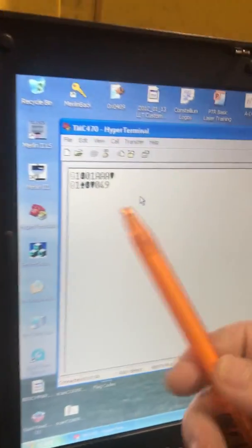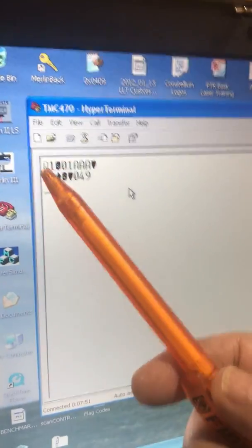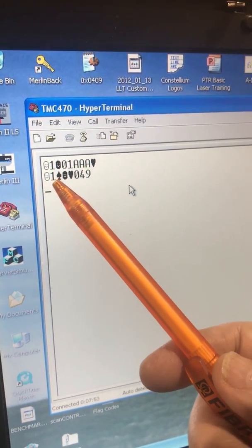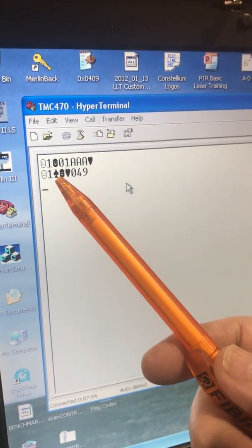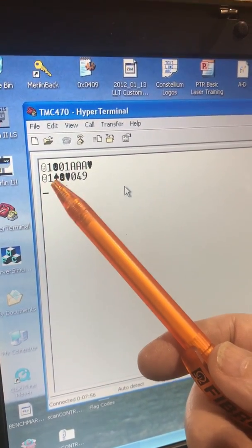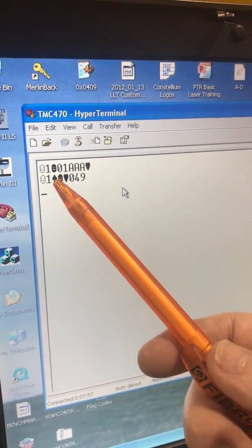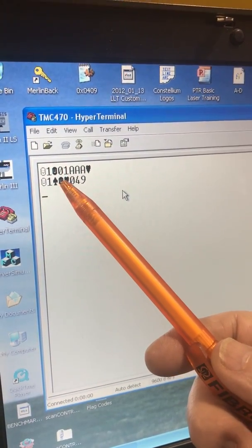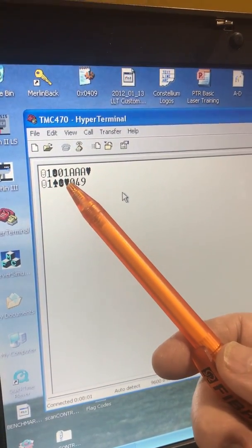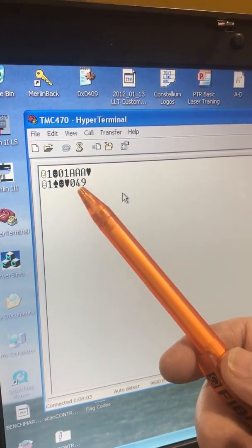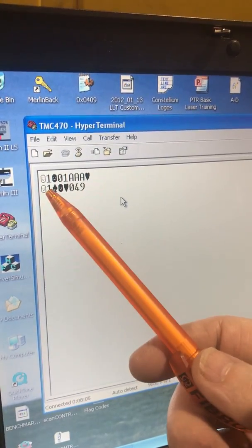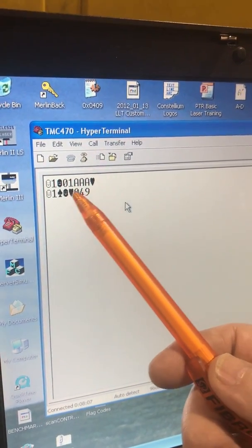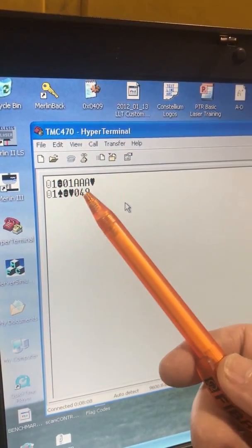And then if you look back here, the response is going to be start of header, message type, this, which represents an ACK or acknowledgement, the start of text, the end of text. And then this represents this character in ASCII, which is 049.